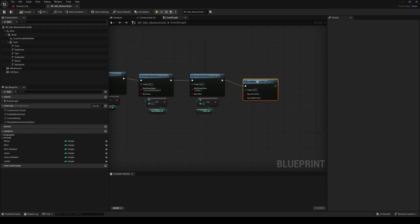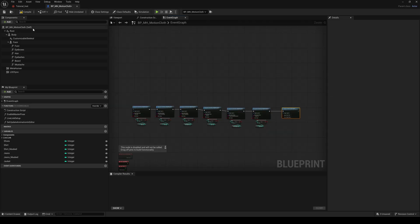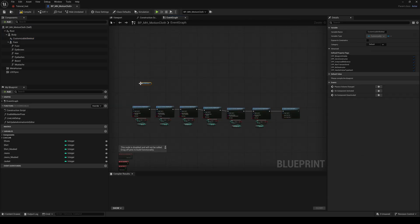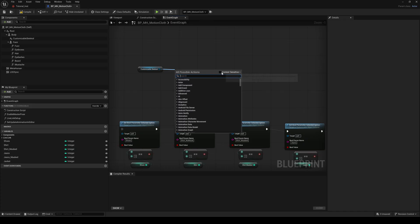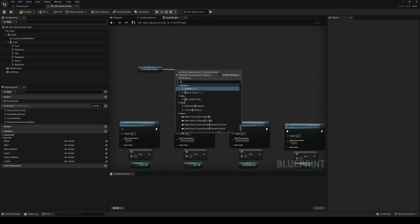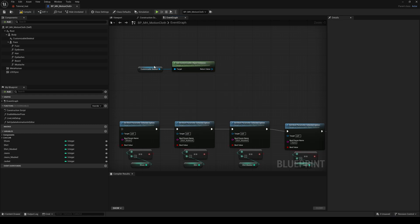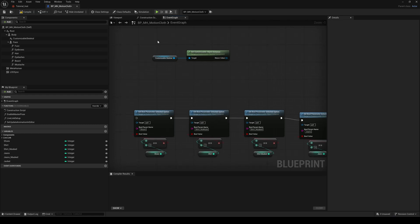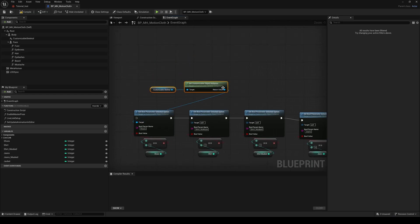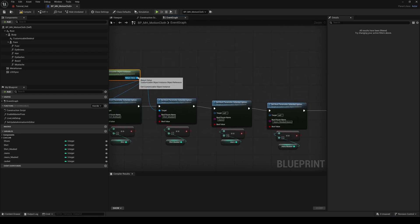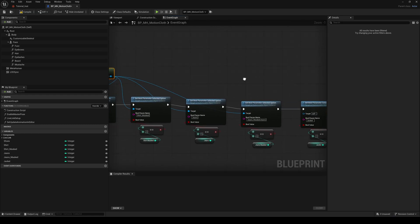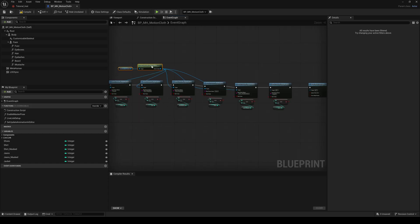Then drag the customizable skeletal component to the graph and add a get customizable object instance node. Connect all the target pins to it, compile and save.